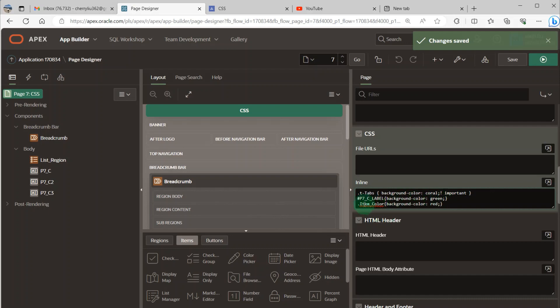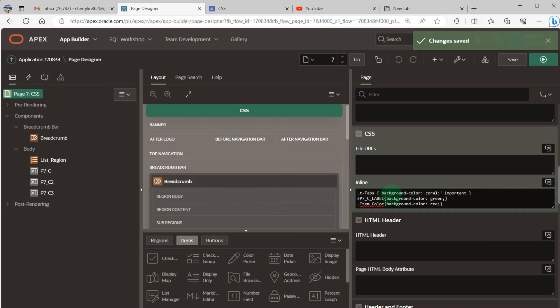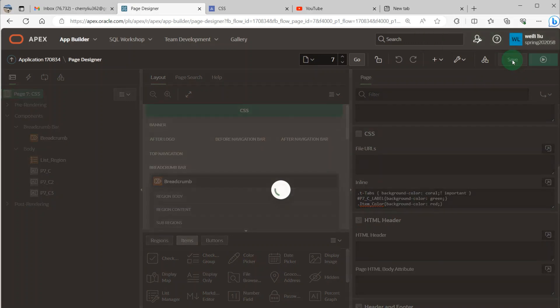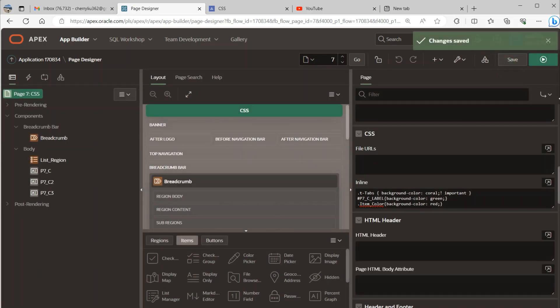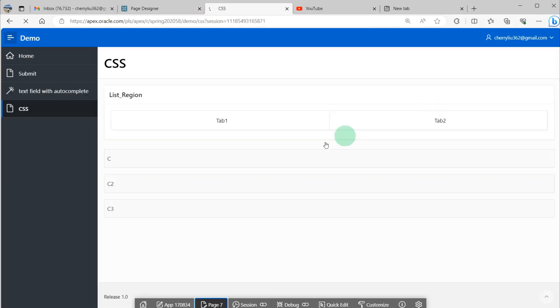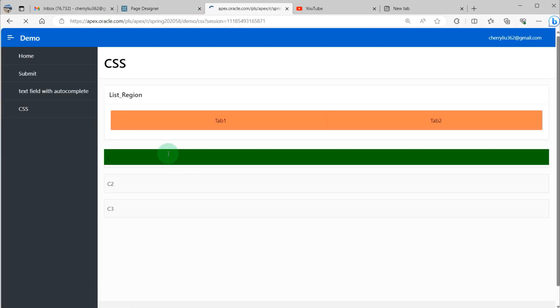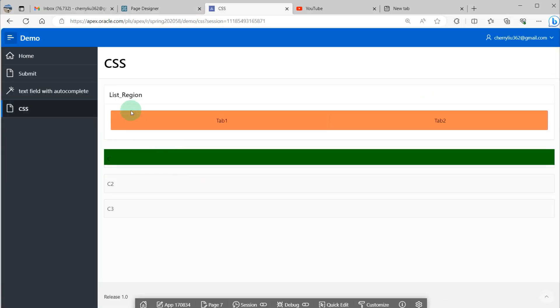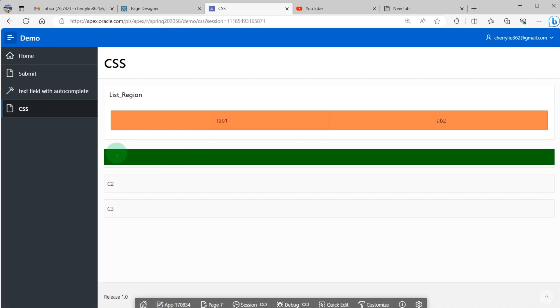And this is the .item_inline_color. It's a class I wrote myself. I set the background as red. So this is how to apply the code to the Oracle APEX page items. First, I save the changes and run it.